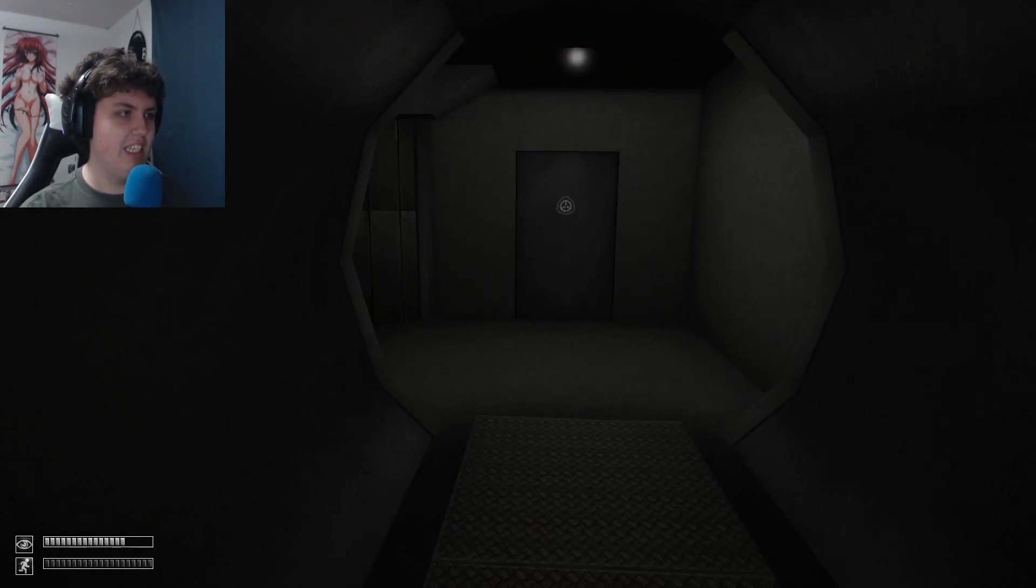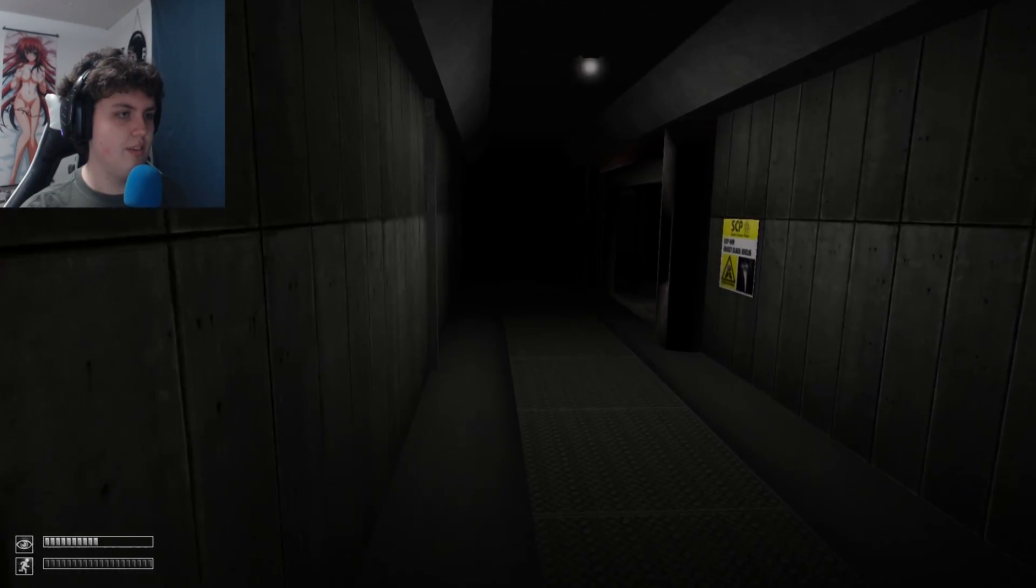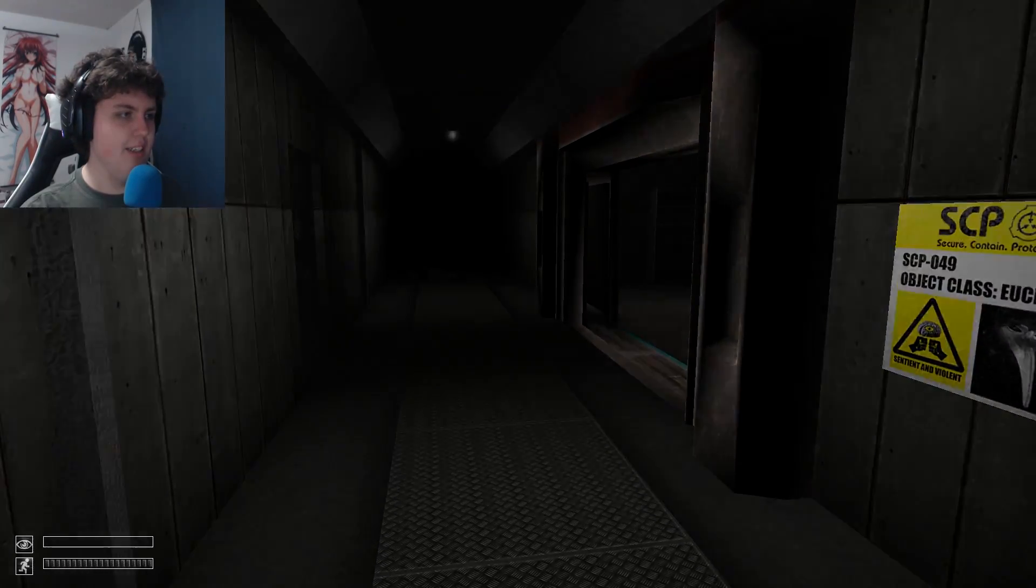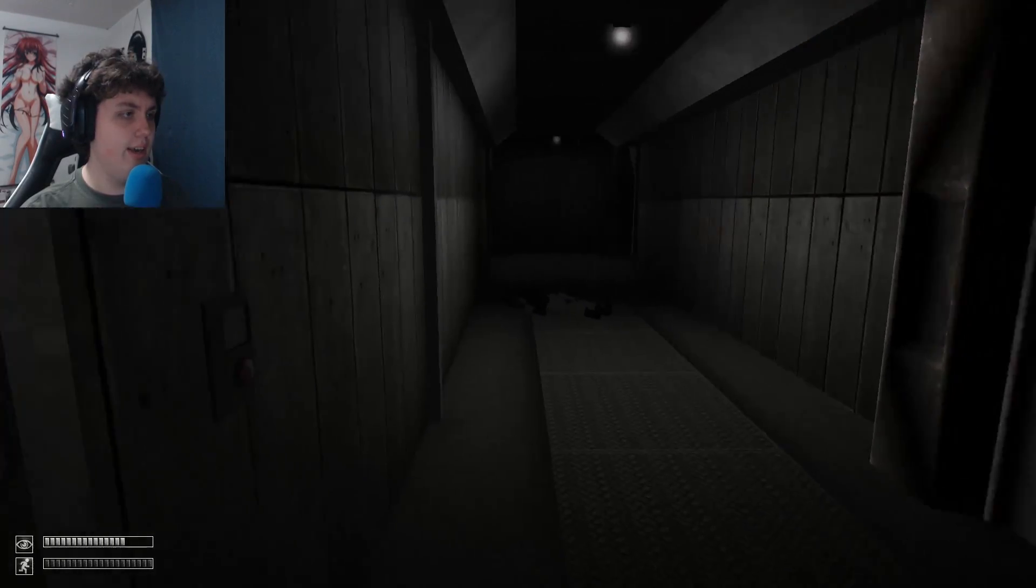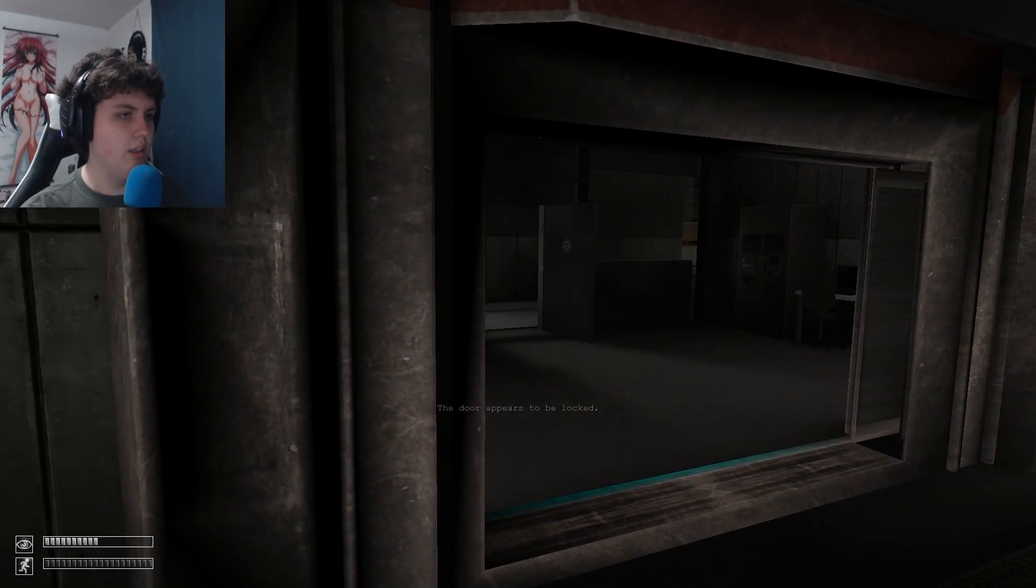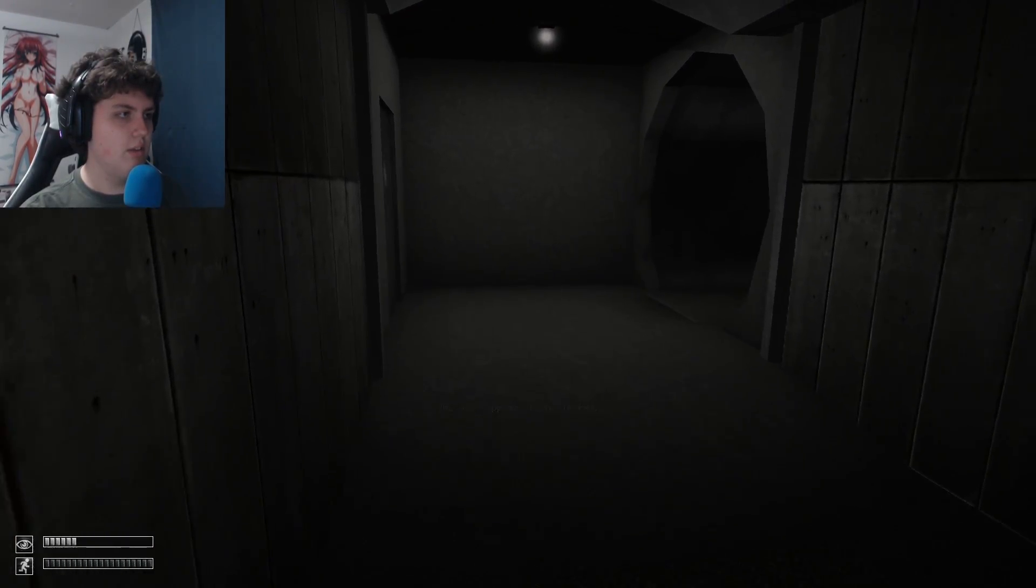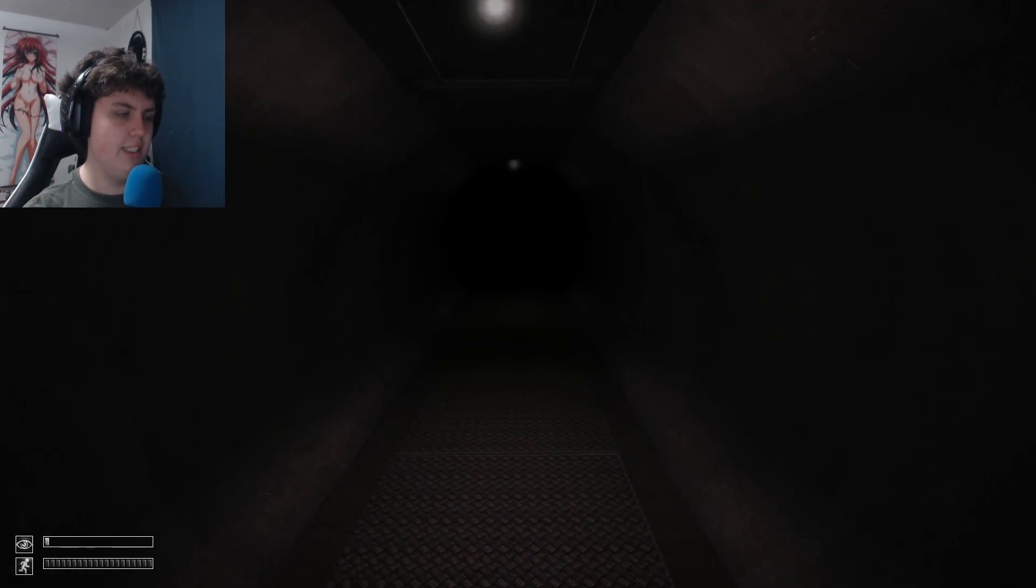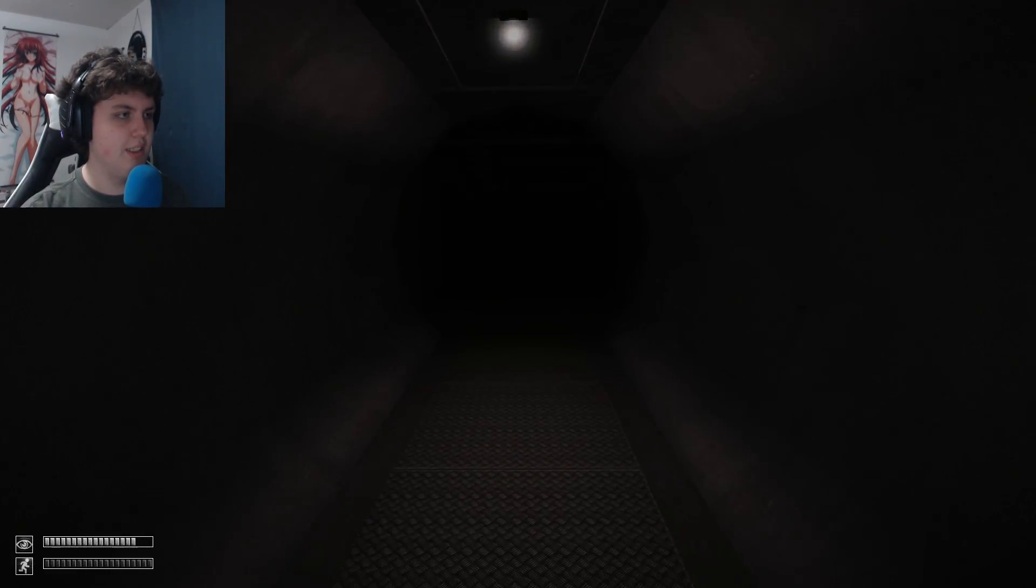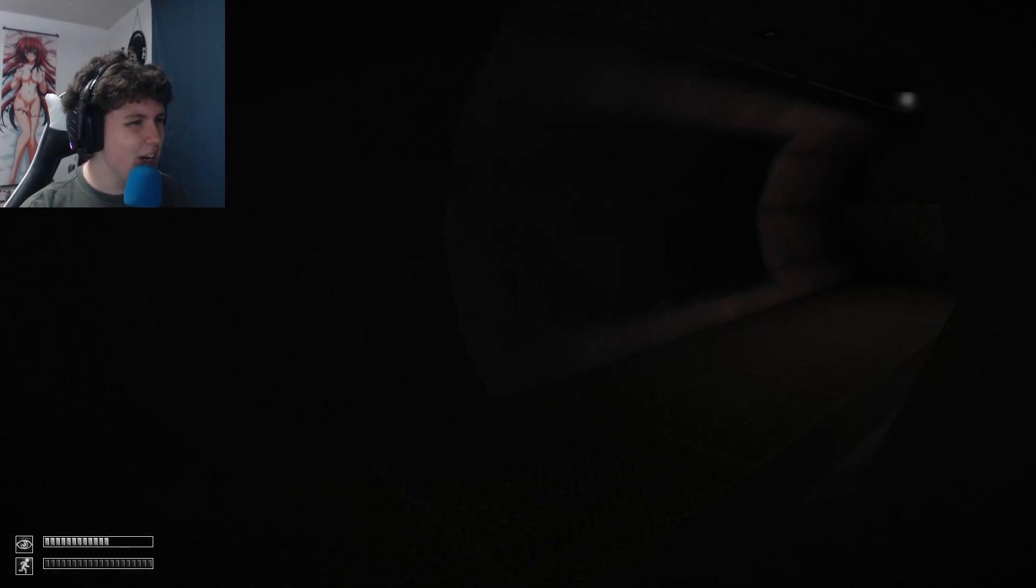Perfect hiding spot for 173. What? 049 spots down here? I ain't going in there. I'm going this way. I ain't going in 049's place. It's so dark.